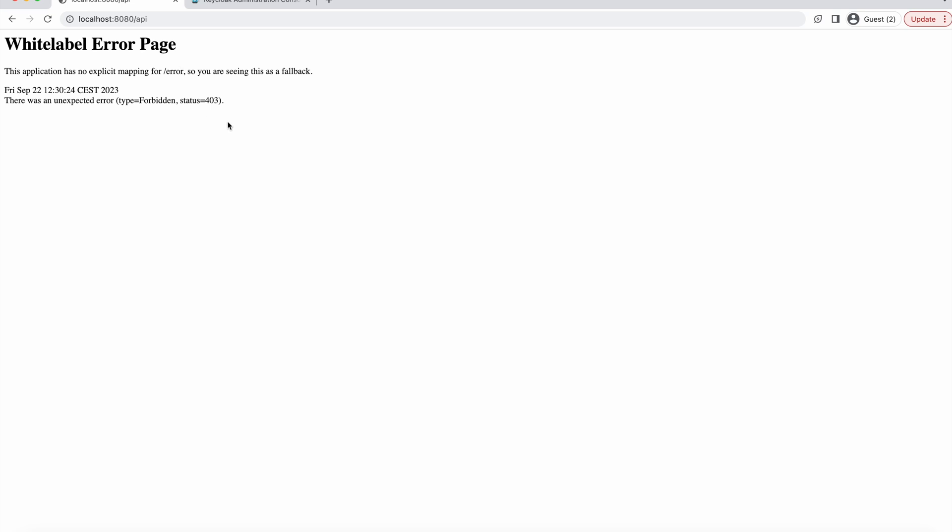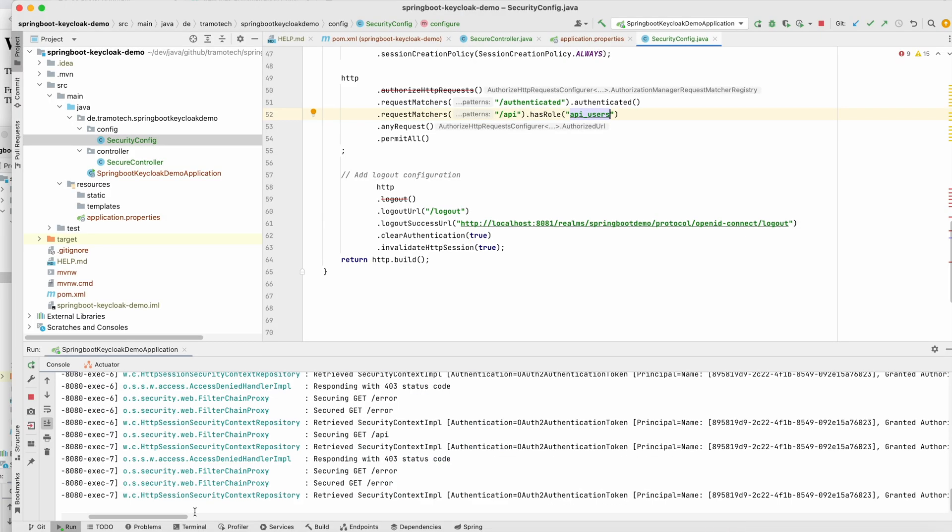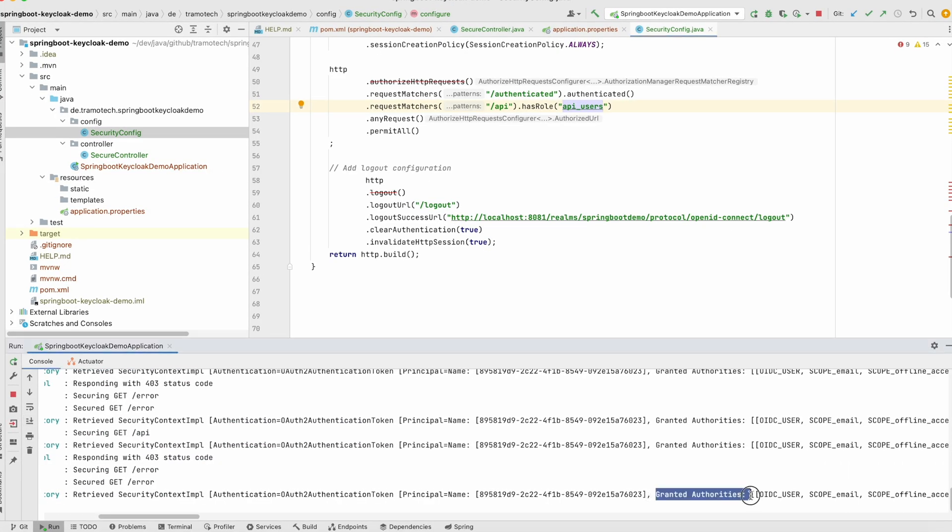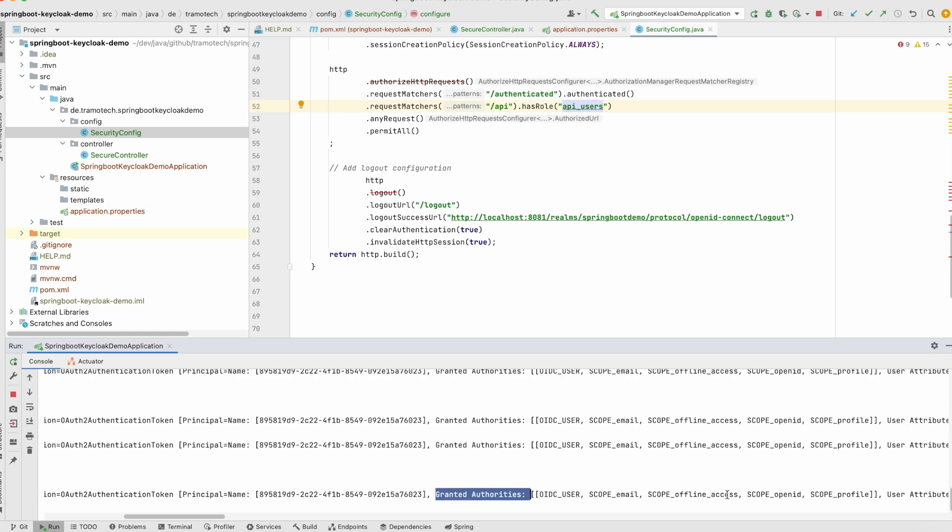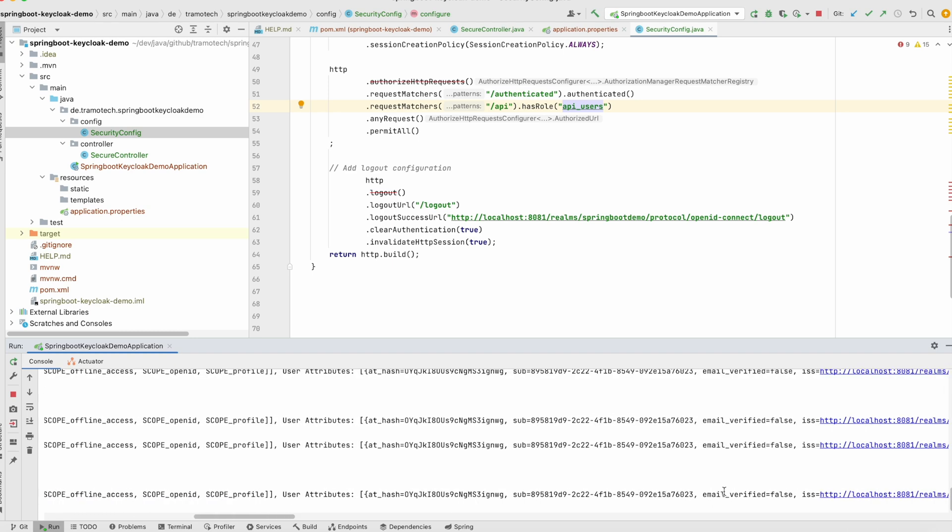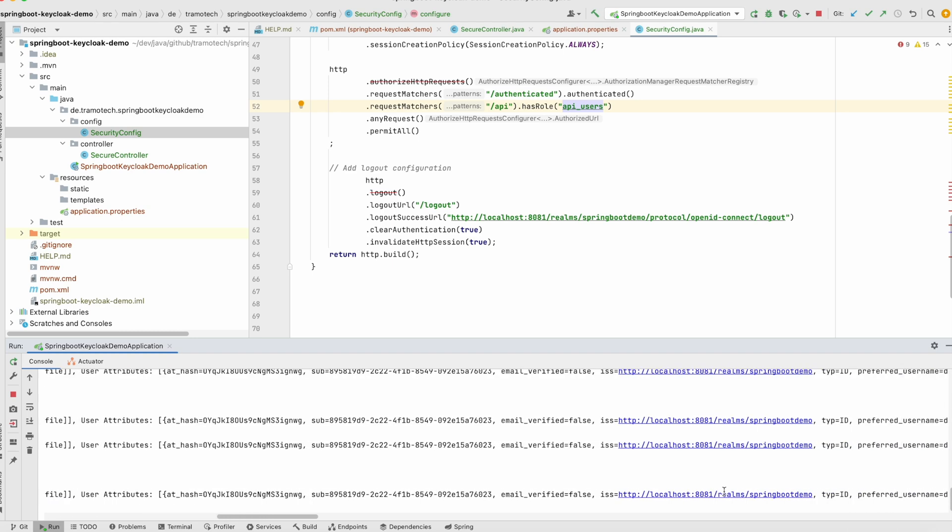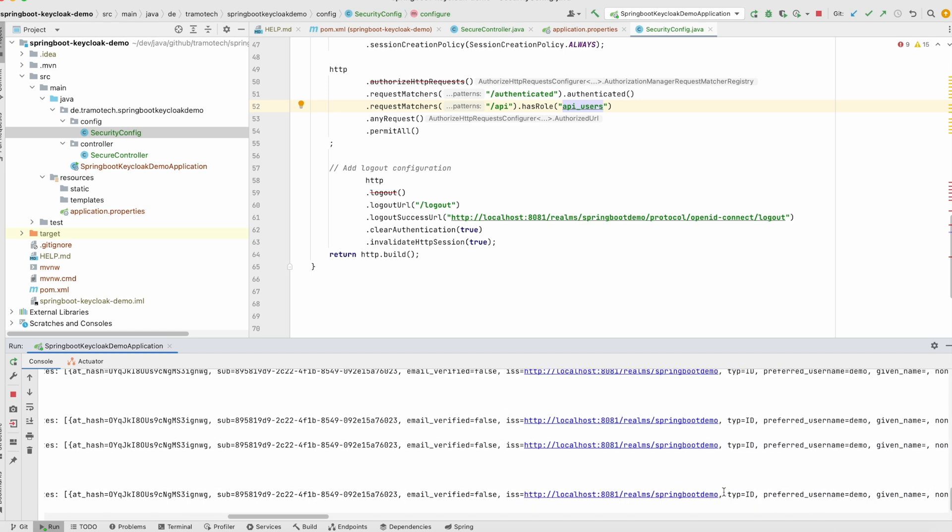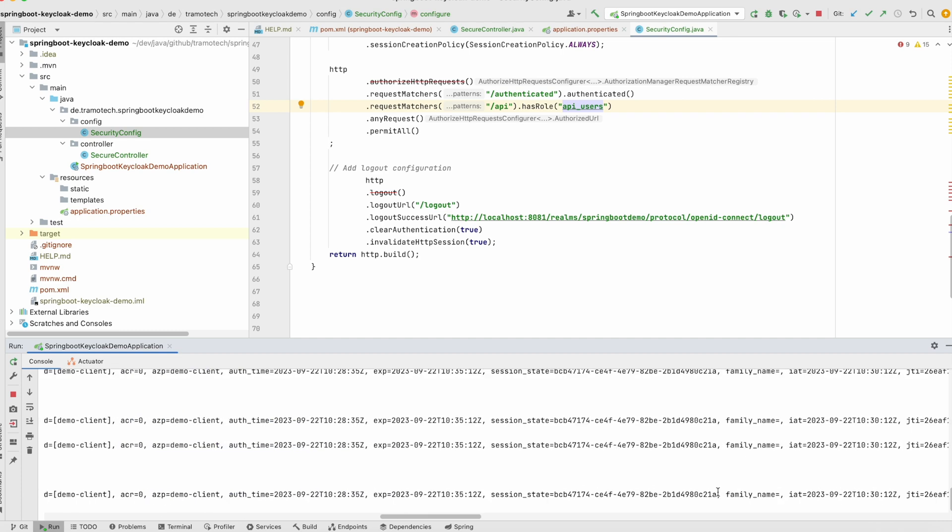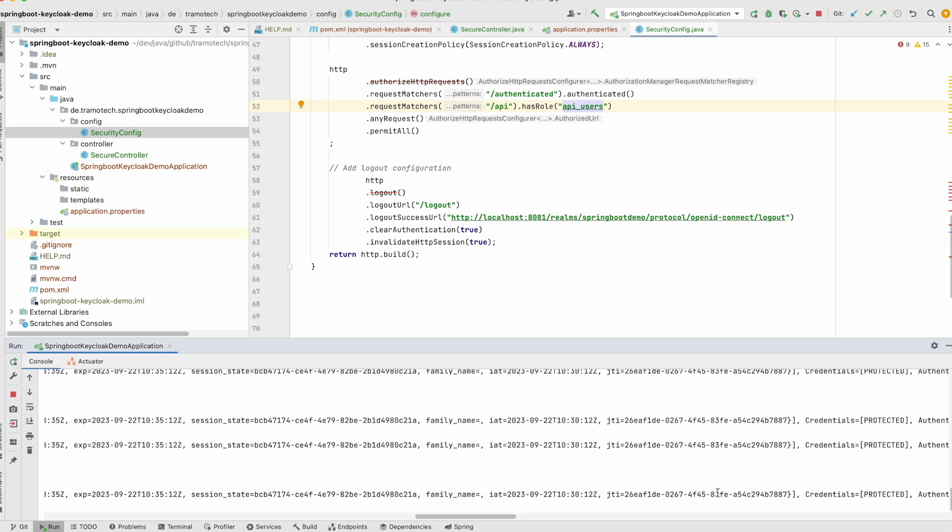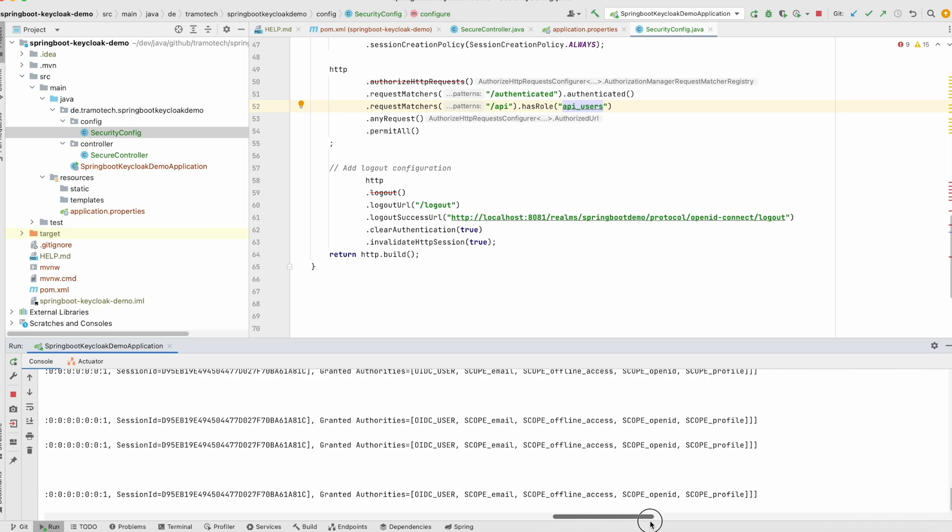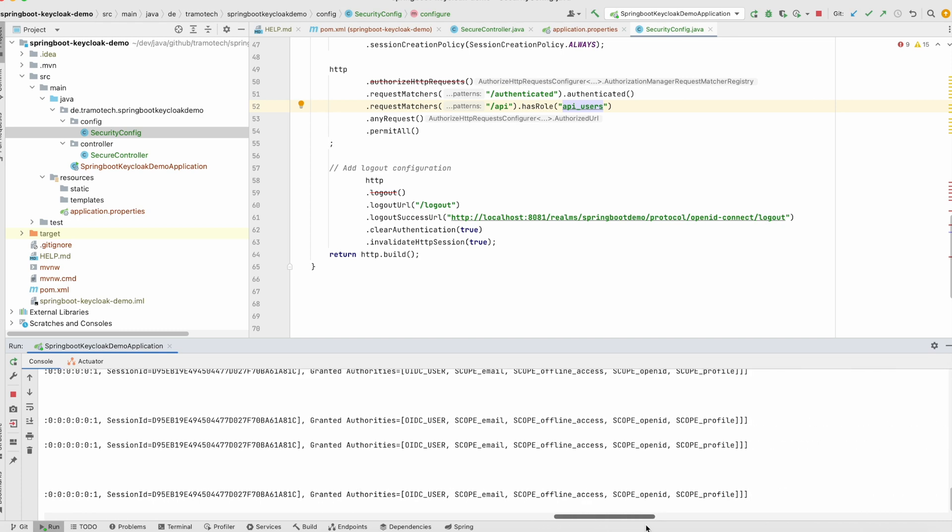So the issue. We see that the user has this role, but it doesn't show up here. Let's check the log. As you see here, granted authorities, it looks fine. However, I didn't find any information about roles here. Nothing is showing up here. And let me show you how to solve this.